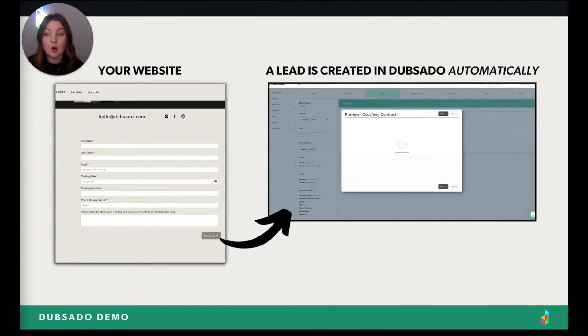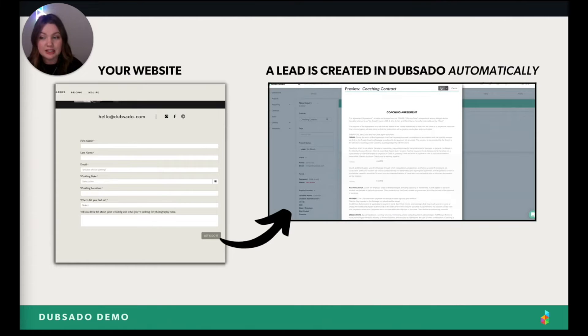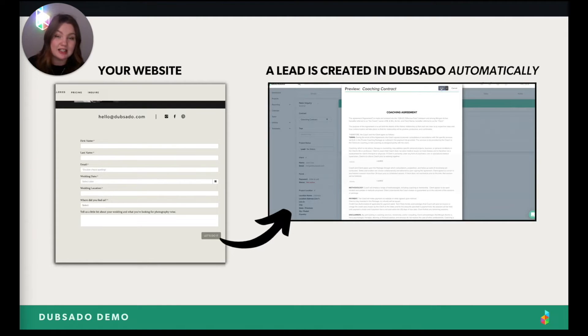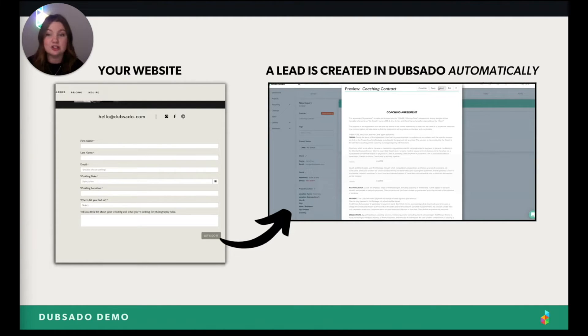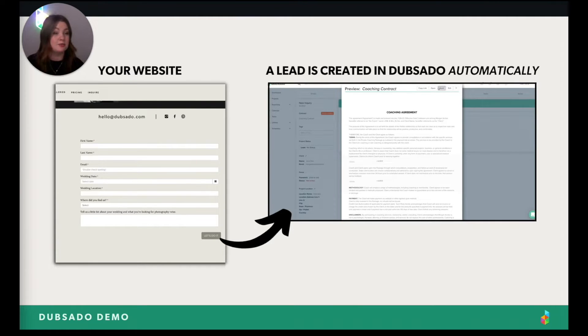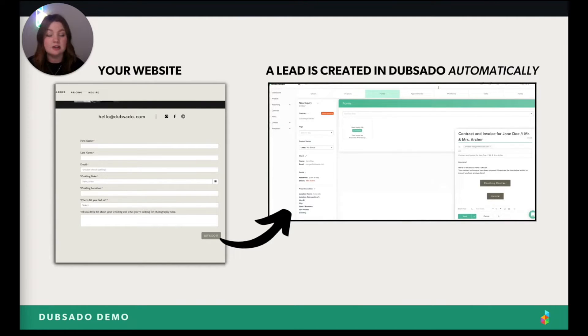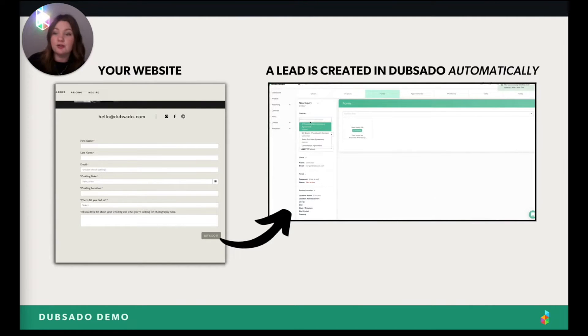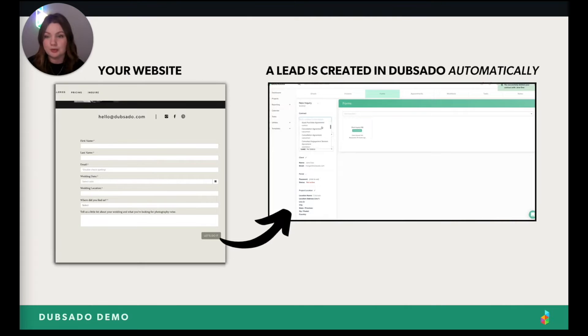And when you open Dubsado, you'll see the new lead, everything you need to know about that client and the inquiry all in just one place. It's not spewed across emails and other forms and other platforms. It's all in one place.